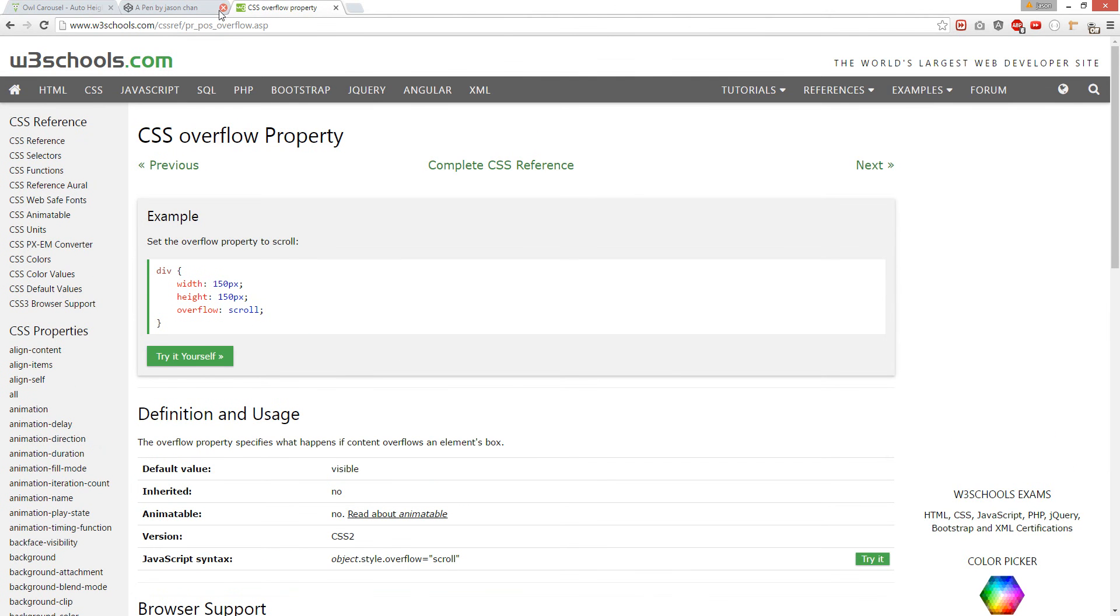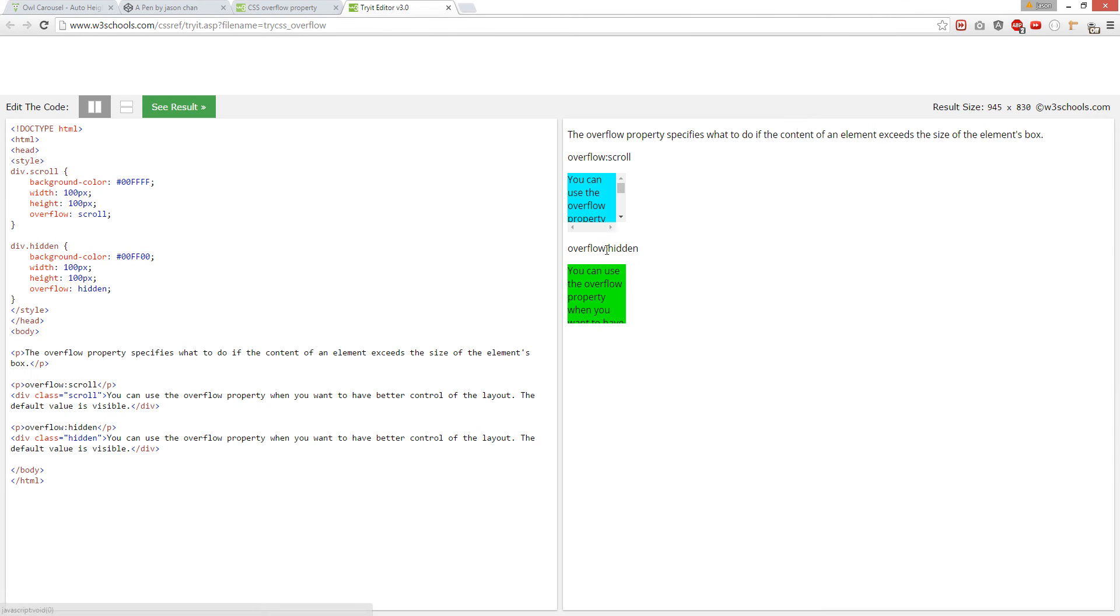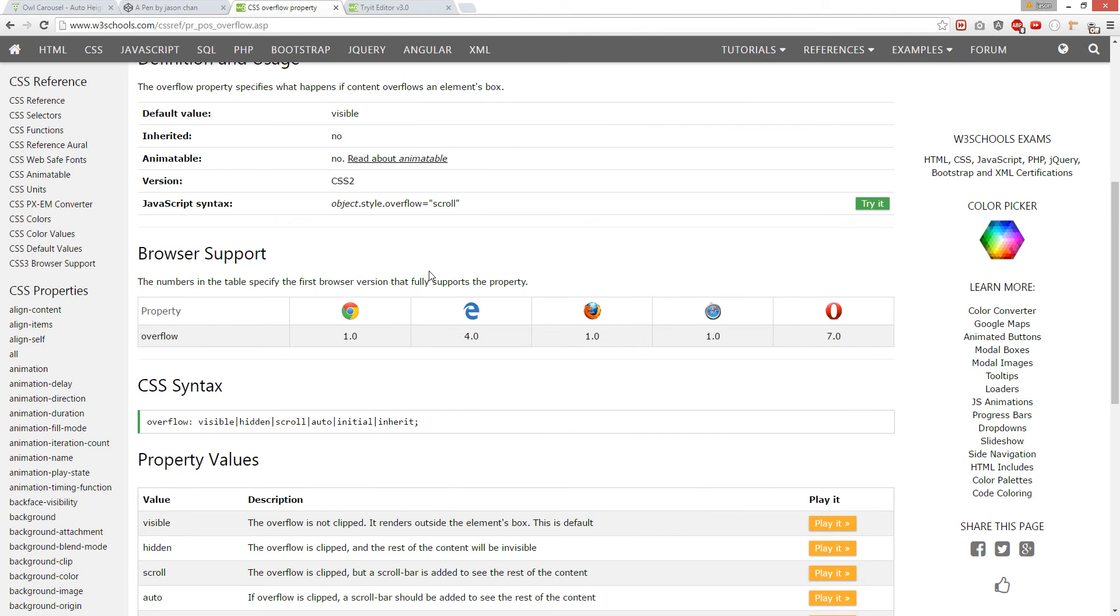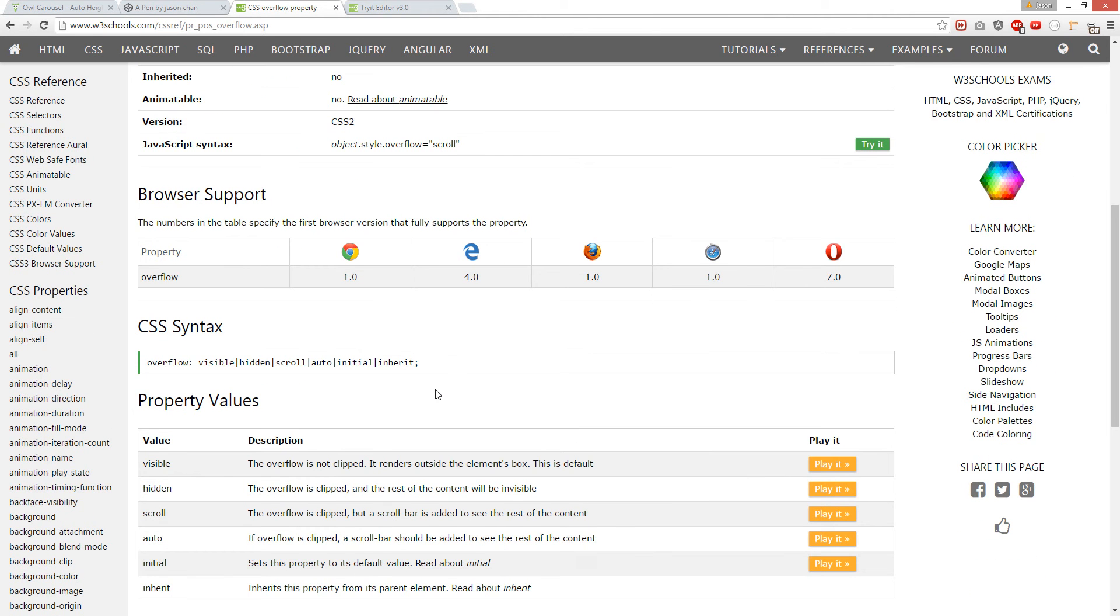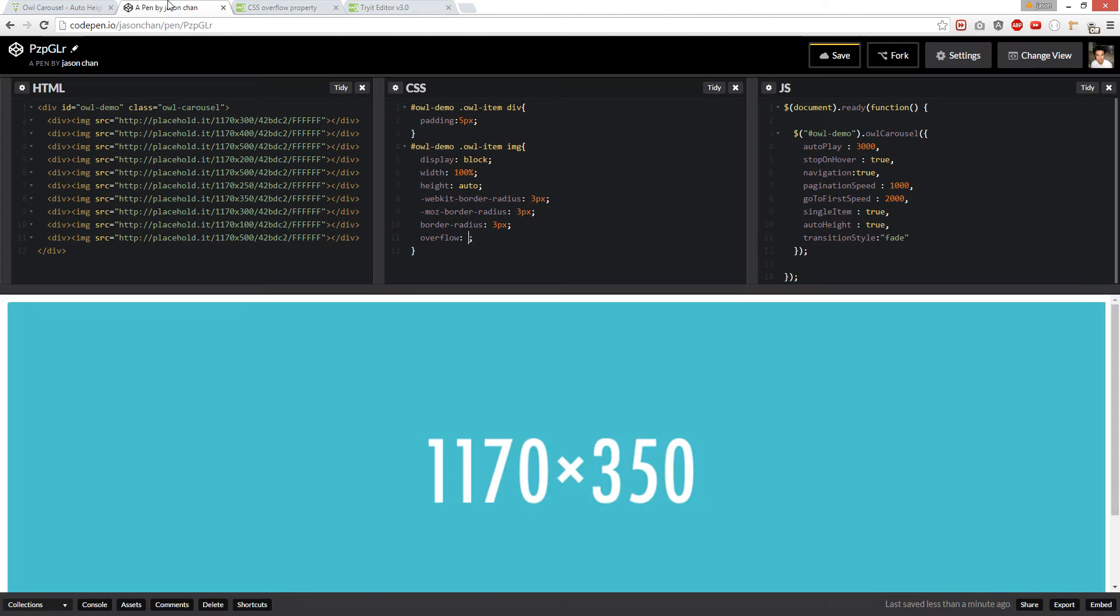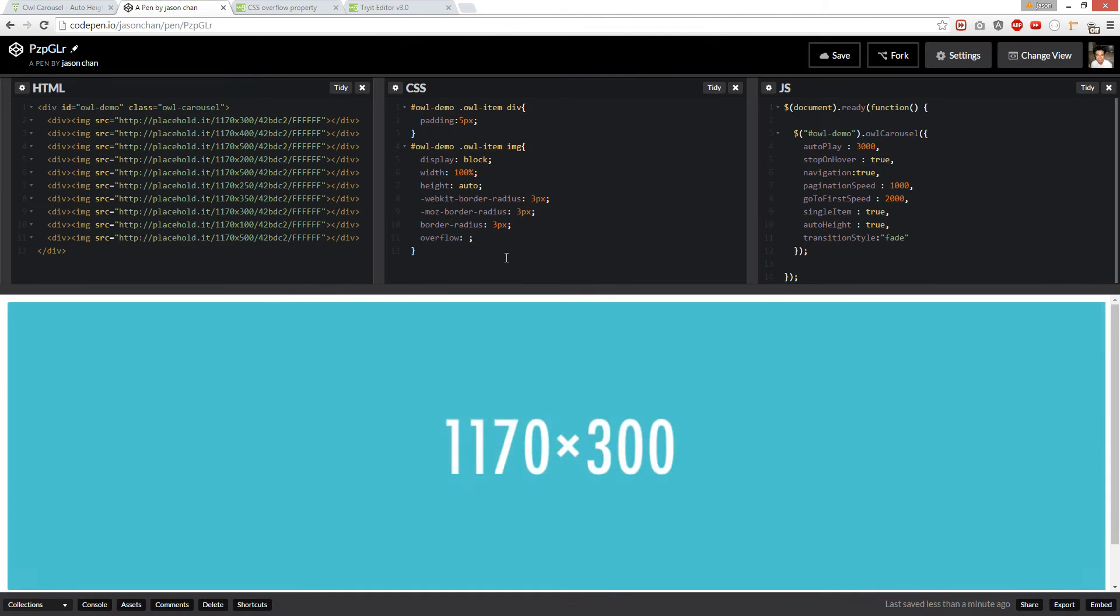I'm trying to scroll. I'm trying to inherit. I'm trying auto. Yeah, I'm trying auto.